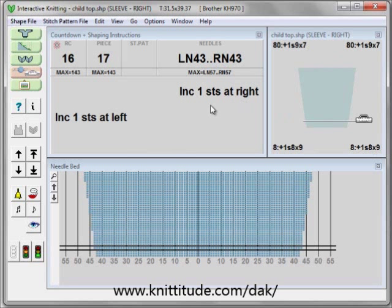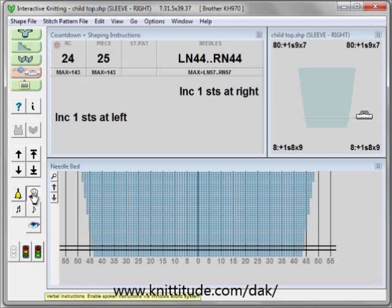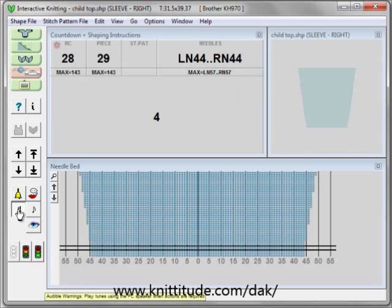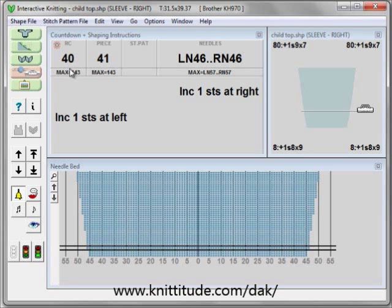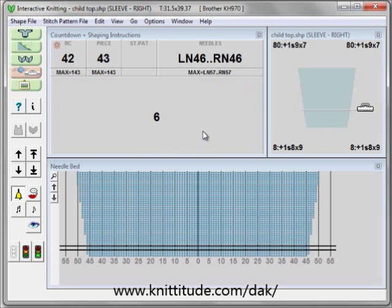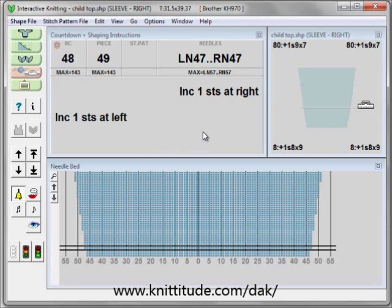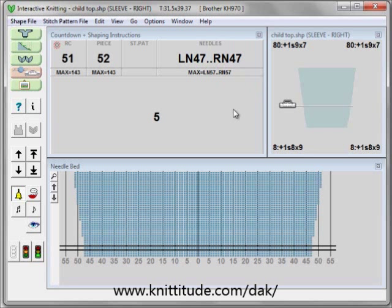It's saying increase one stitch at the right, one stitch at the left. We can turn on some of our sounds—let's turn the speech on. We can have little tunes and bells. Now we've gotten up to answer the doorbell and we've come back to our knitting. The question is, did we do that increase that we needed to do or not? We can look here: left needle 47, right needle 47. And if you have 46 on your machine, then you know that you need to do the one increase.